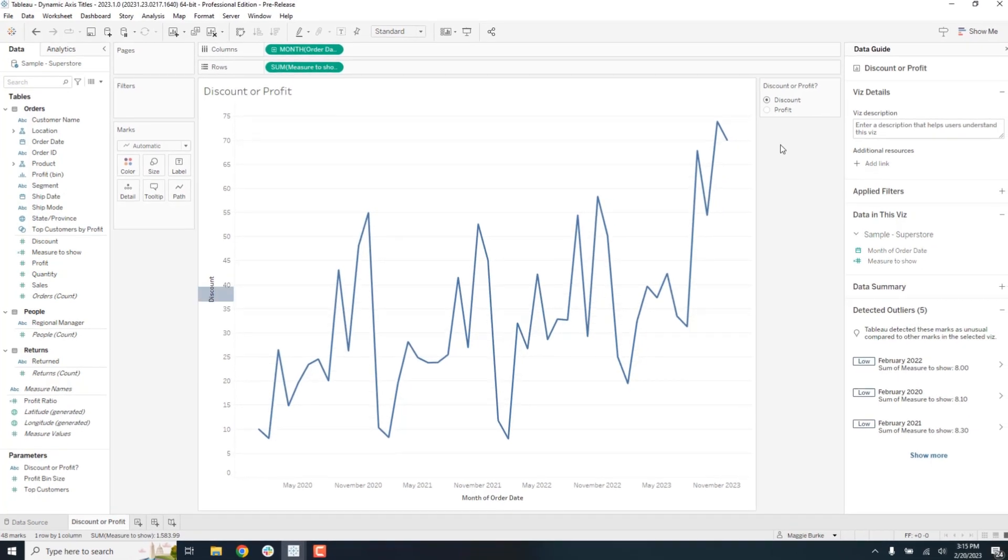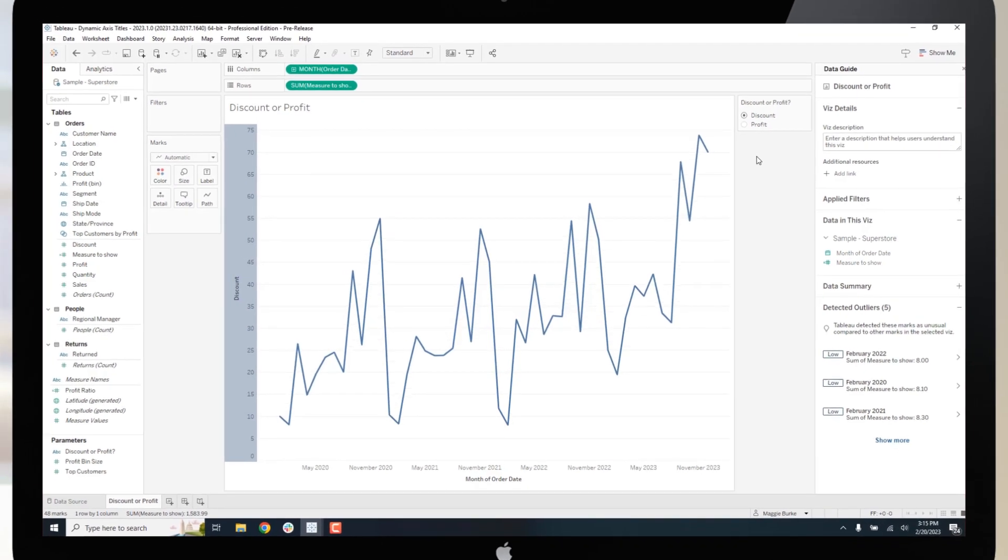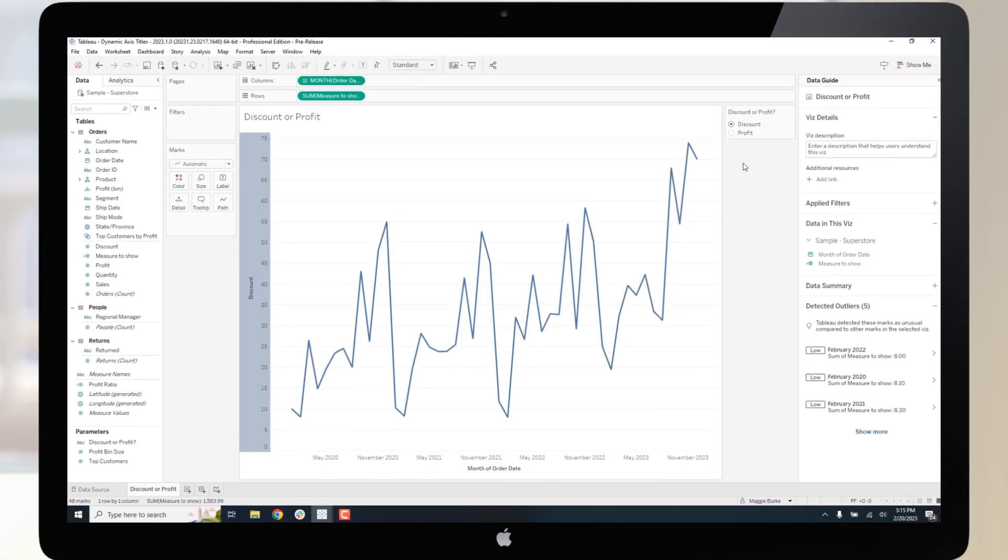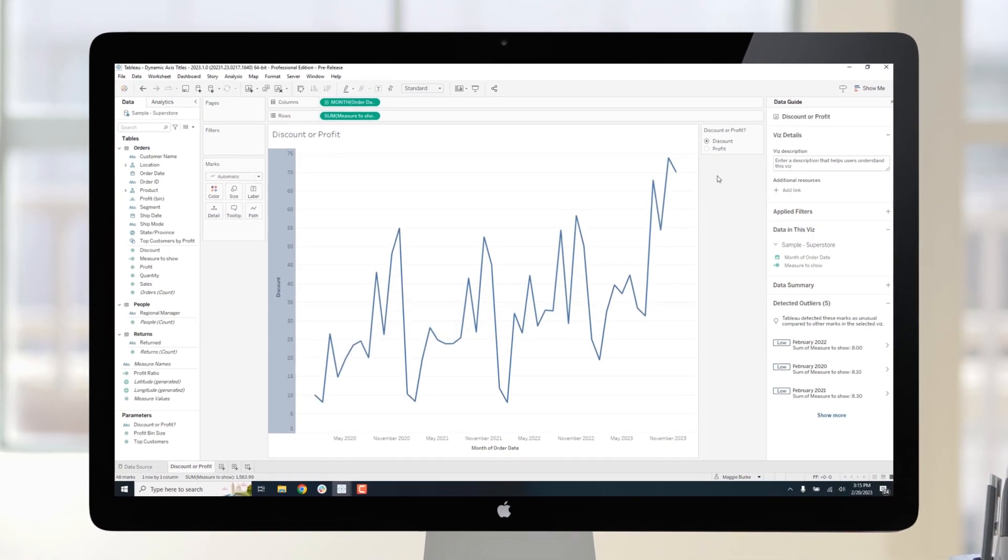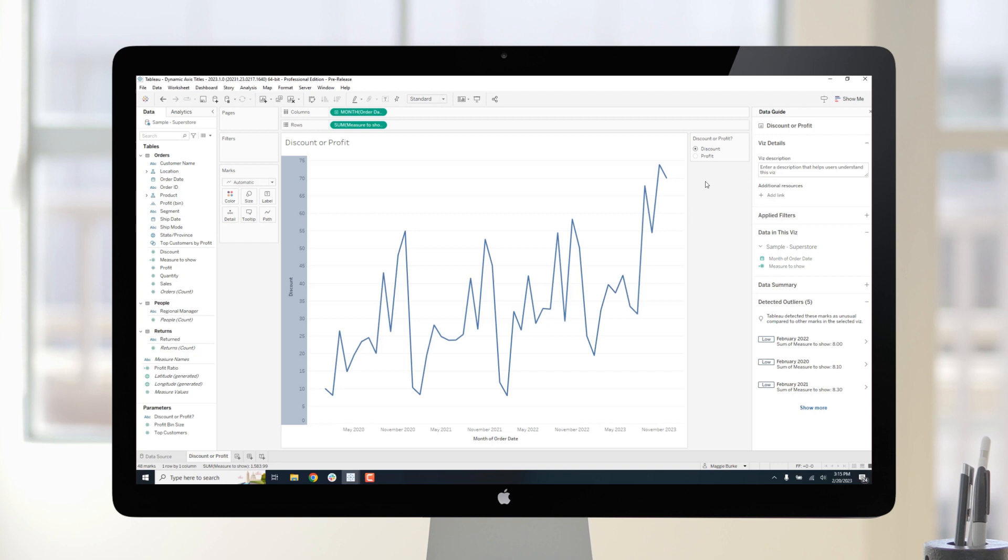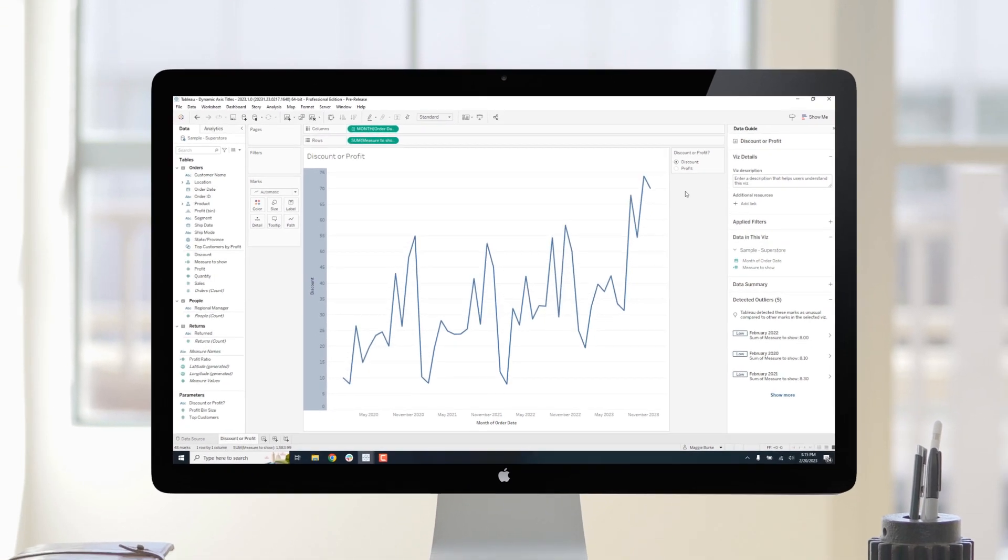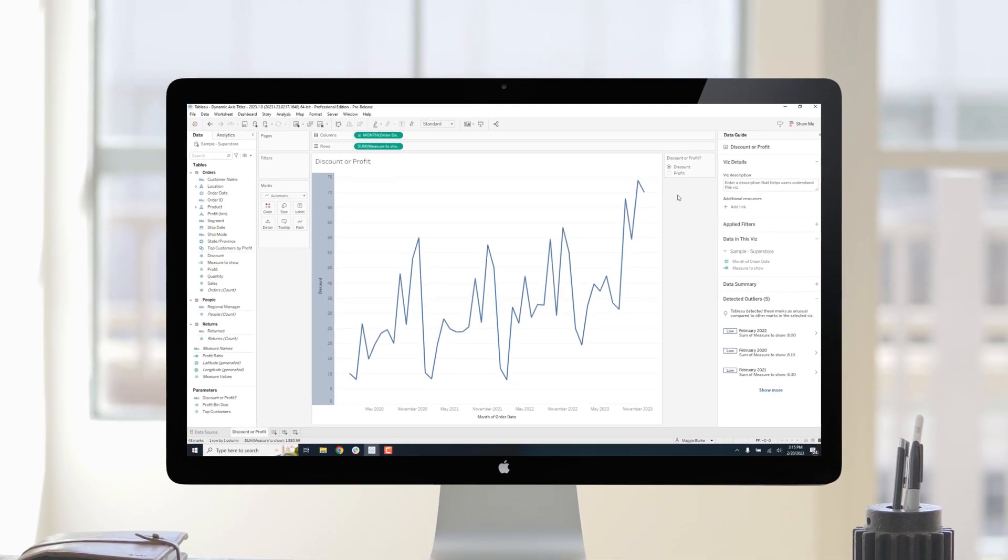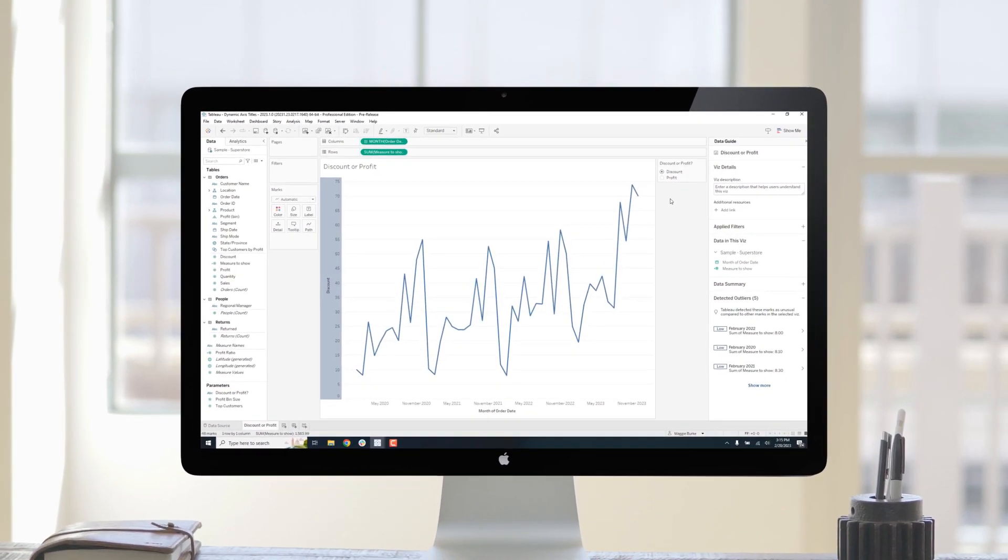Authors can also let the user pick what measure to show. And with dynamic axis titles, users will know exactly what they are looking at. This flexibility is especially important for more complex dashboards.